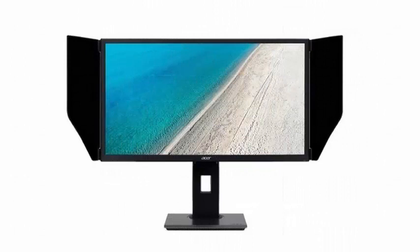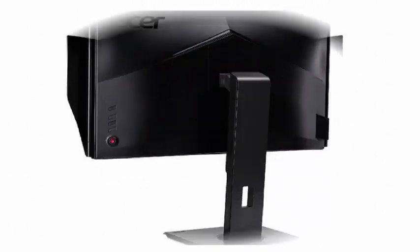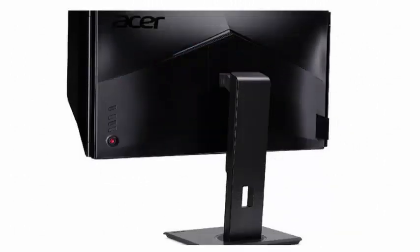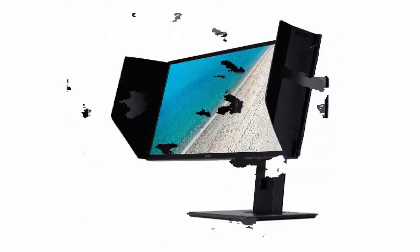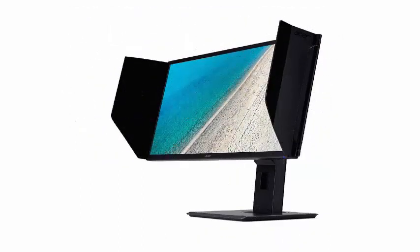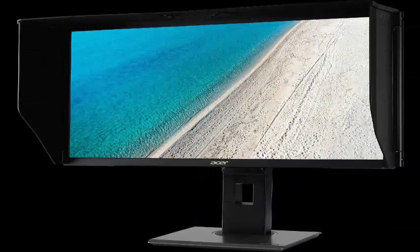In terms of connectivity, it comes well stocked with two HDMI 2.0b ports, a DisplayPort 1.2, another Mini DisplayPort 1.2, and a USB 3.1 hub with multiple connections. It also has integrated speakers with a stereo power of 2x8 watts.